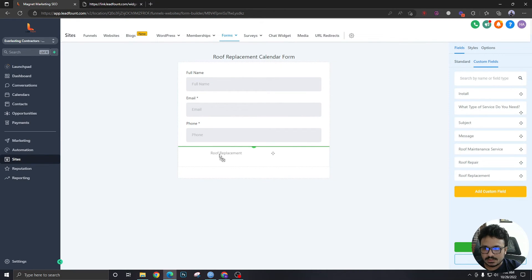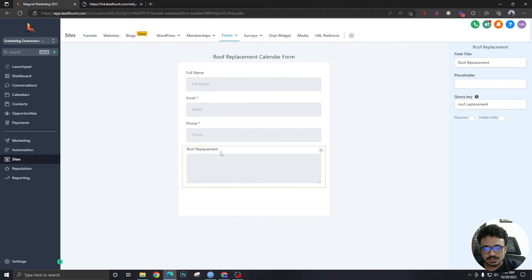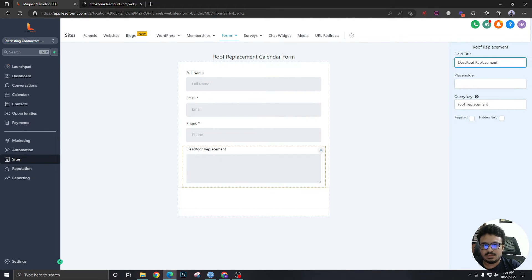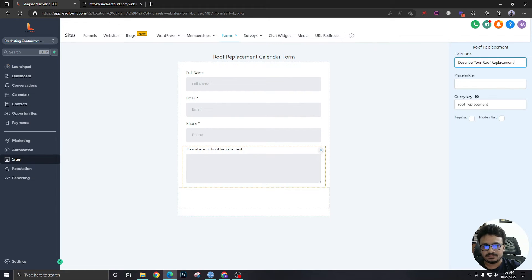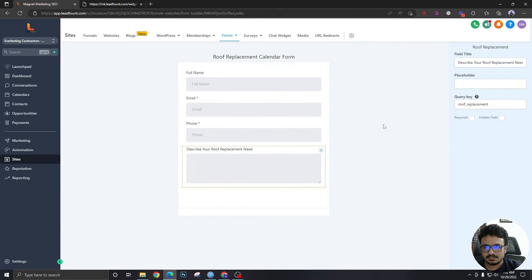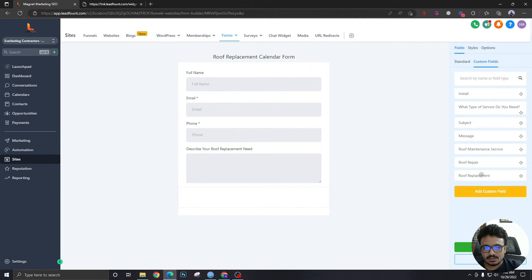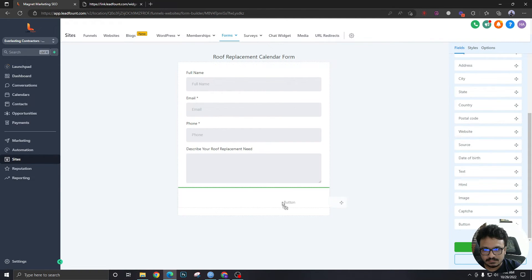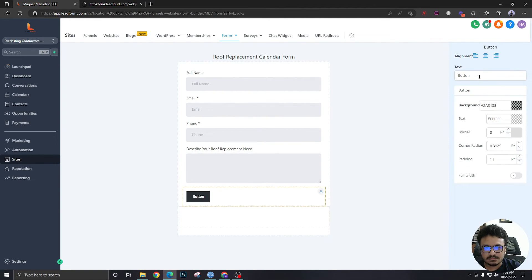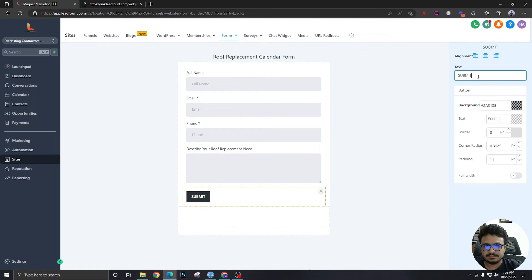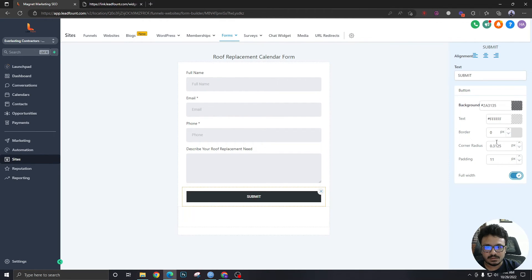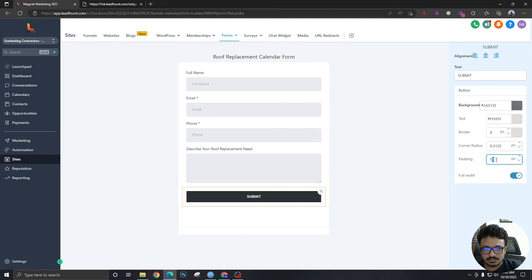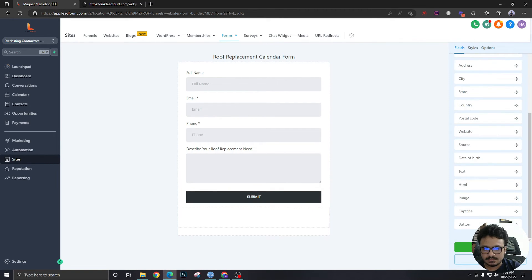So I'm going to add this one. This is just a multi-line form field. And I'm going to say describe your need and just add a button which is going to say submit. Maybe full width. And that's it. Let's say 14. Save form.